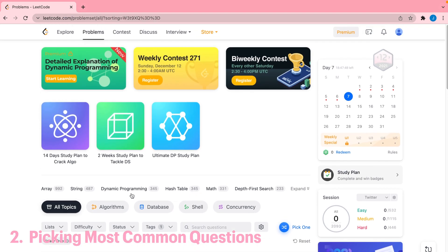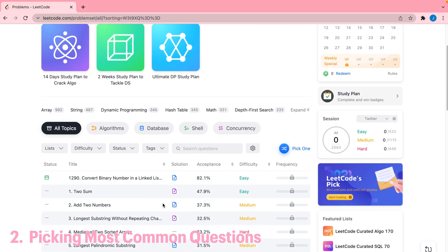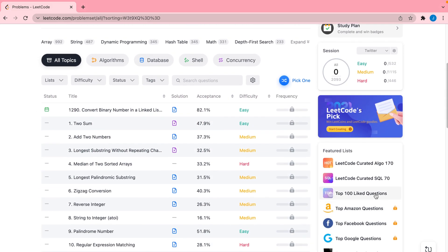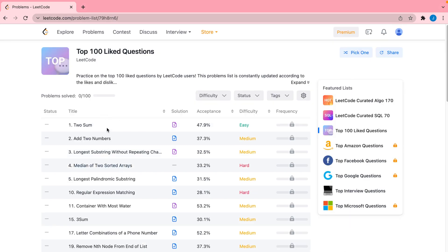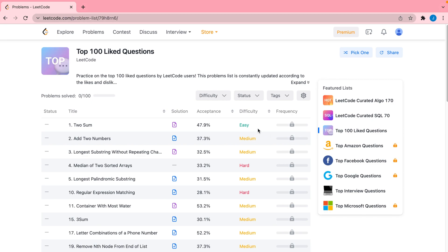The next method for picking problems is using the Top Liked Questions list. If you are a premium member you can also sort this list by frequency, so the most frequently asked questions within the top 100 liked questions will be listed at the top. That's a great tool if you have premium, and it's important to familiarize yourself with the most common data structures and algorithms questions.